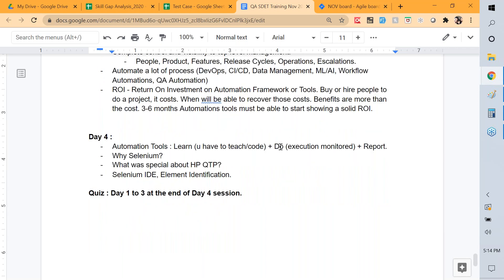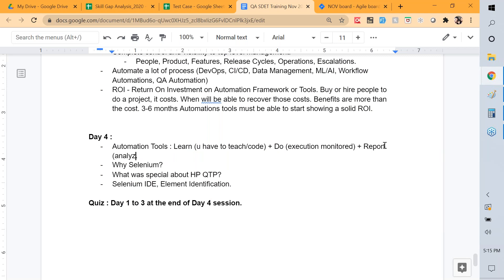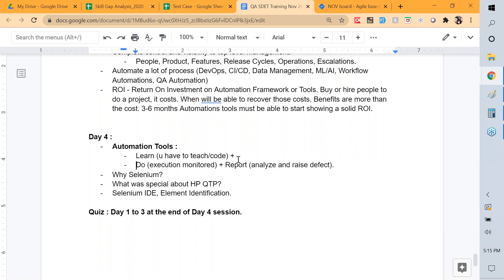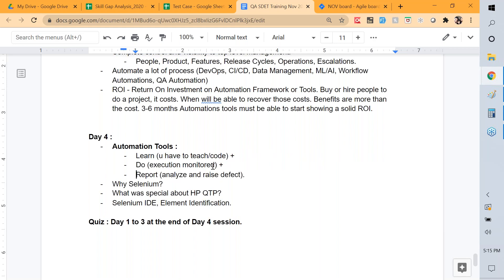The tool is very dumb by itself — it will follow your orders, execute them, and you have to monitor it and then report. Not everything may be a real defect; it could be automation failure, page load failure, and so many other things. Those are the three stages for automation tools: learn, do, and report — execution, monitoring, and customization. Customization is a key keyword.